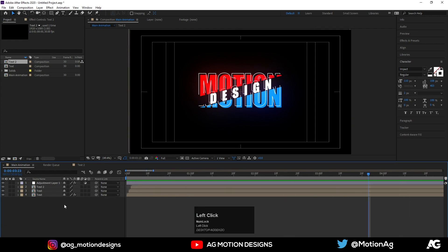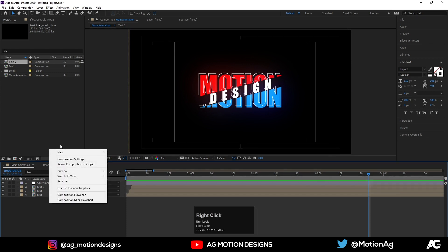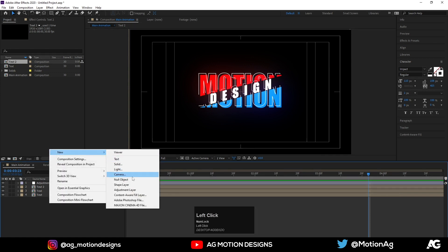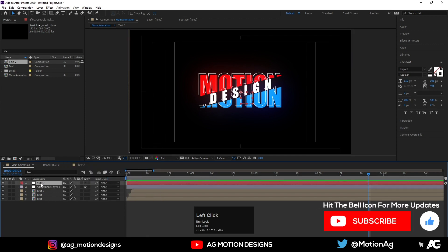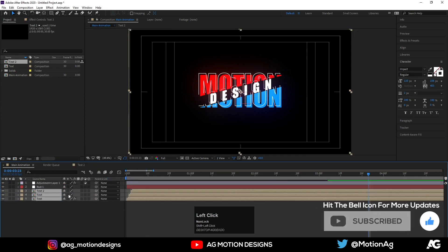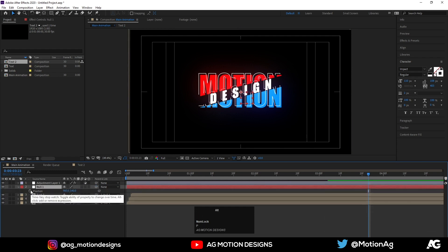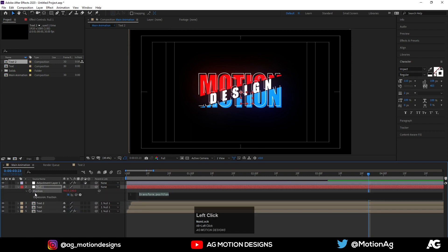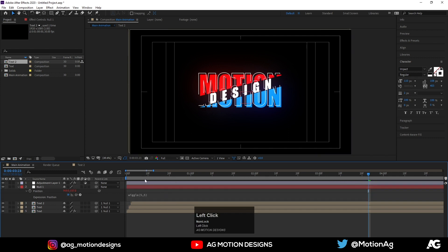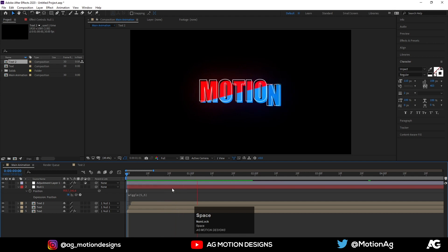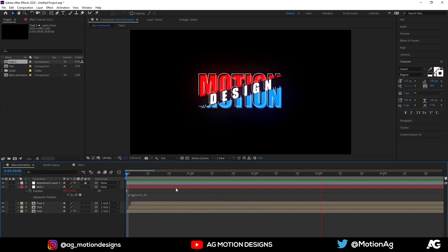Finally, right-click and create a new Null Object. Drag it to the top, select the three main layers, and parent them to the null. Press P and Alt+click the Position property to add an expression. Type wiggle(5, 5) to apply a wiggle effect. You'll get a nice subtle wiggle on the final animation.